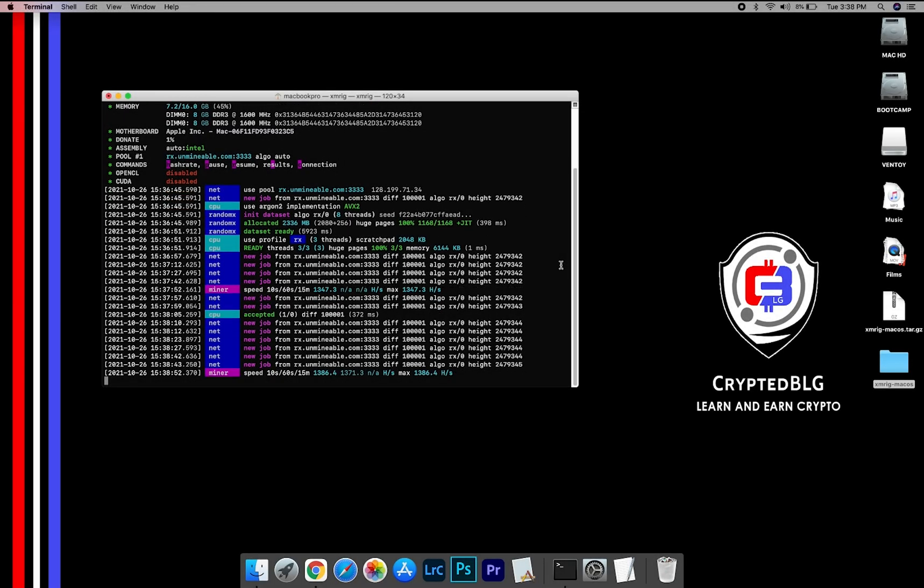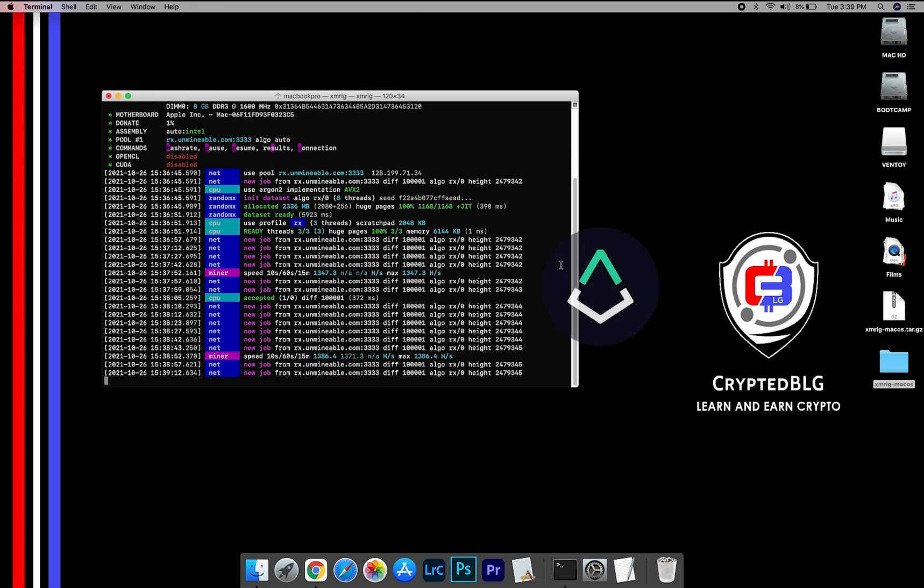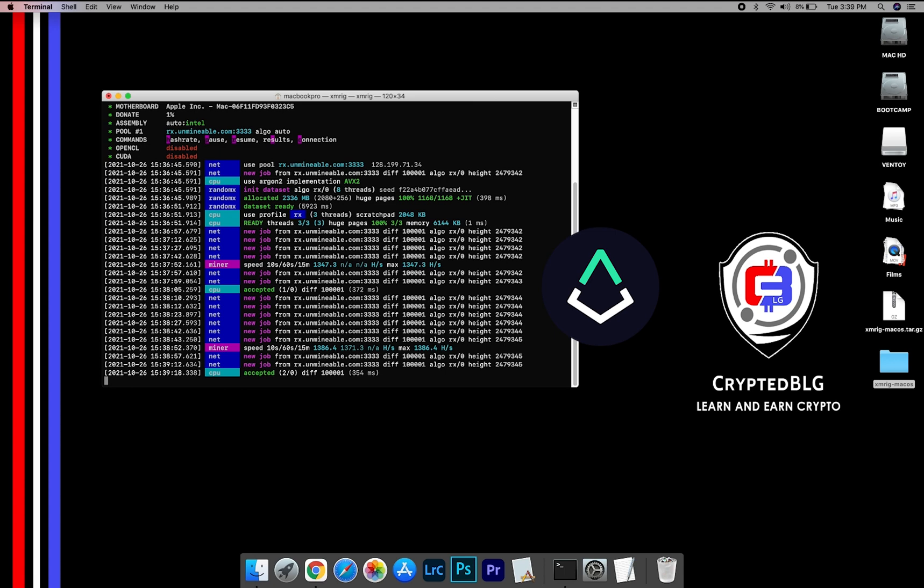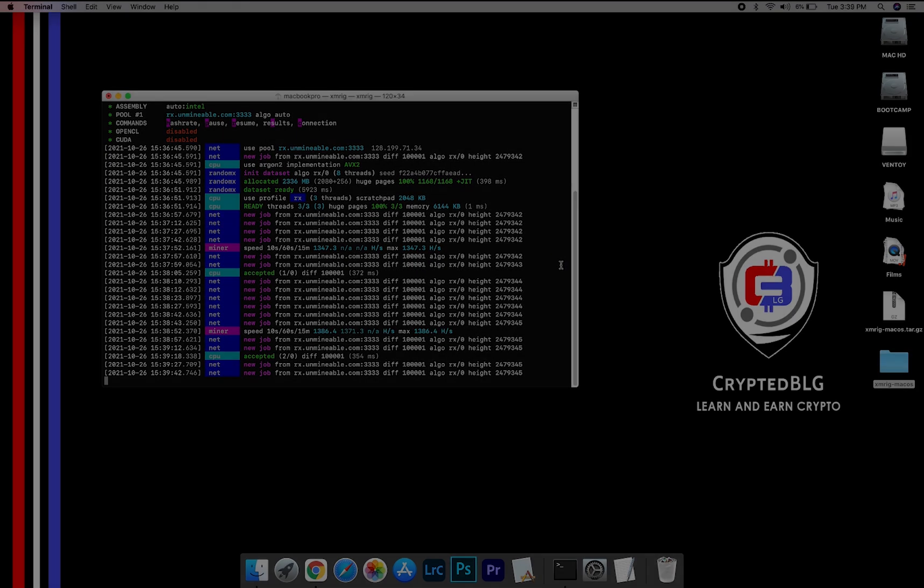In this video, I am going to show you how to mine Augur on any Mac. So let's roll that intro.